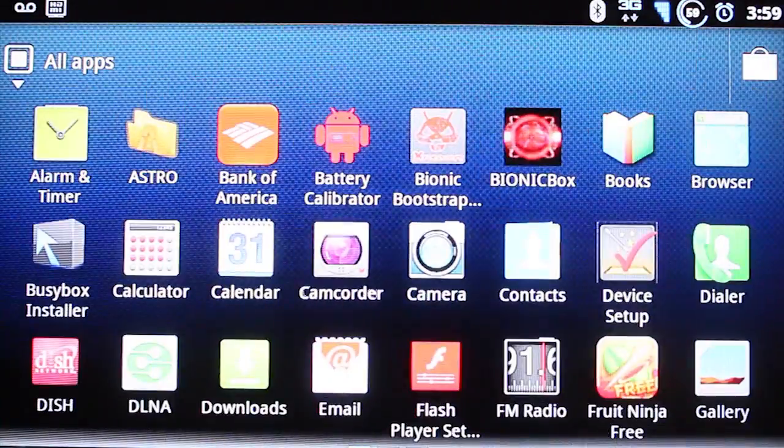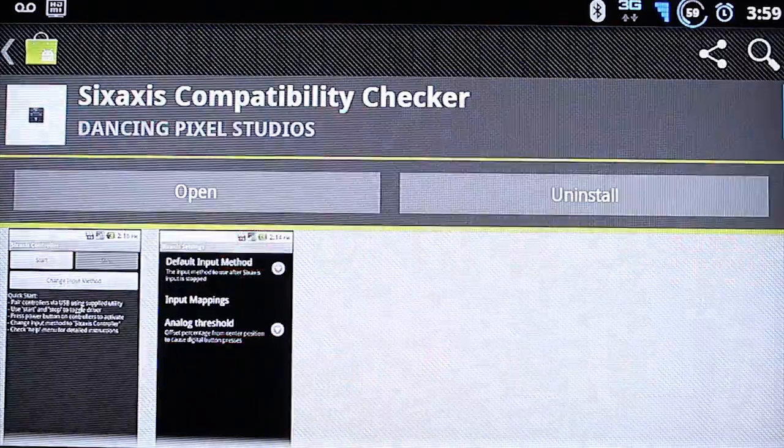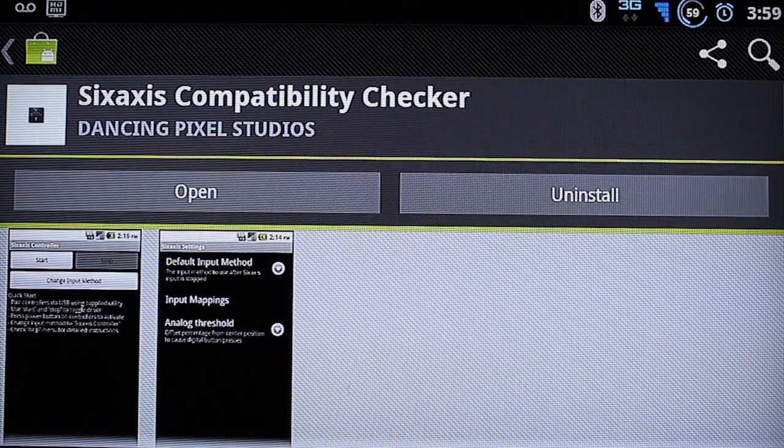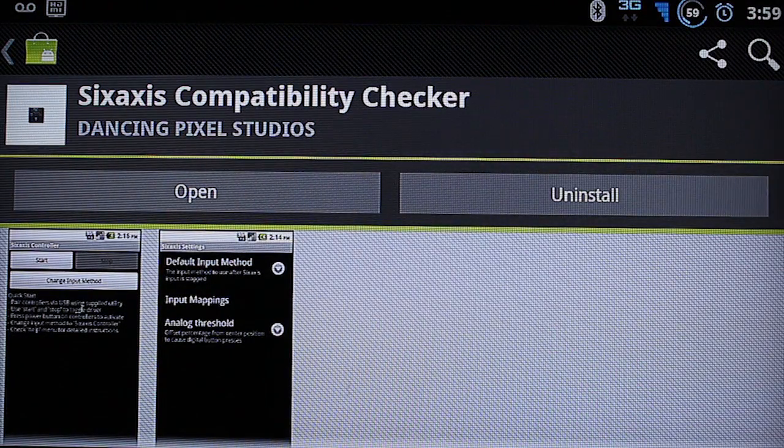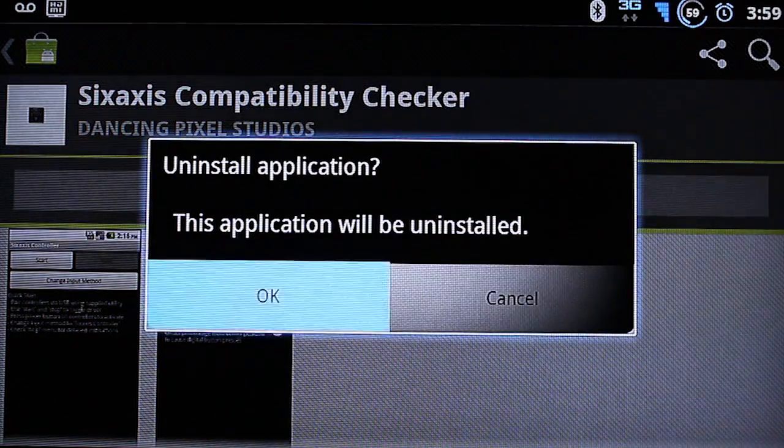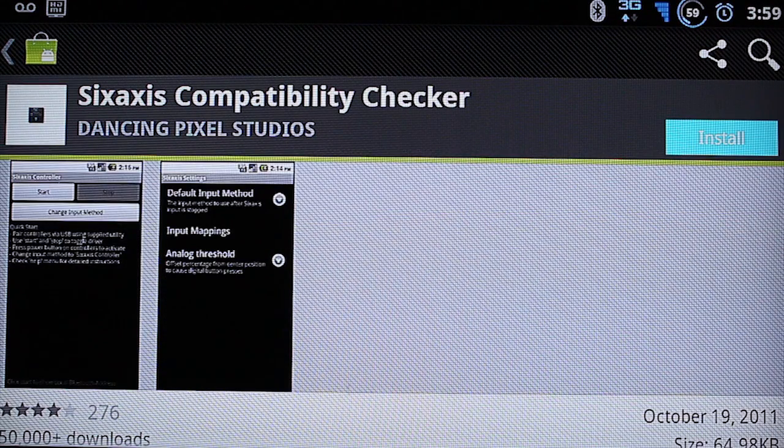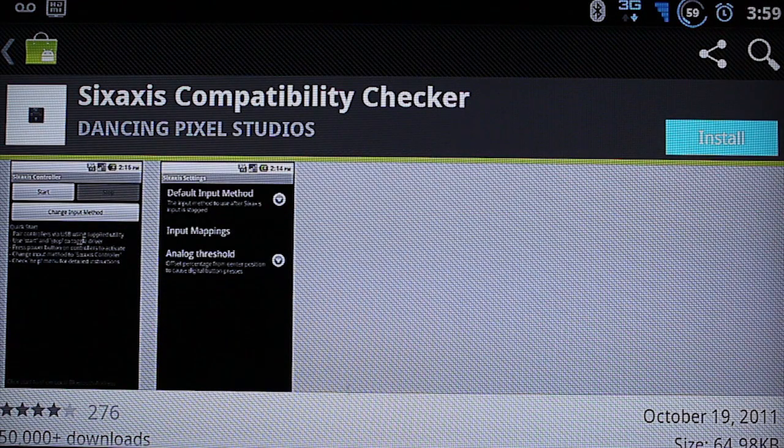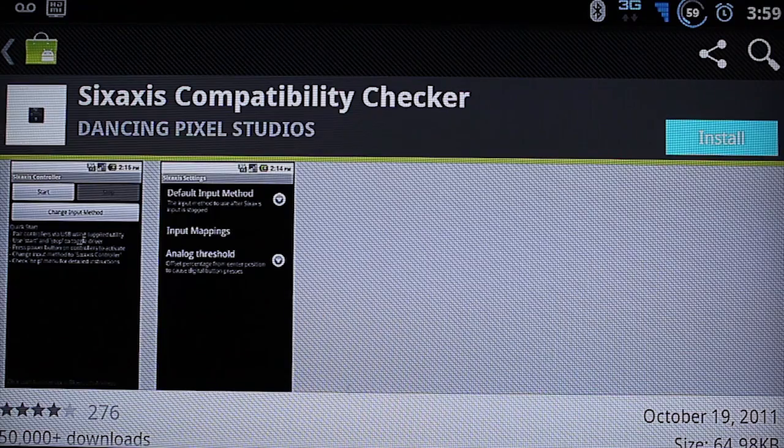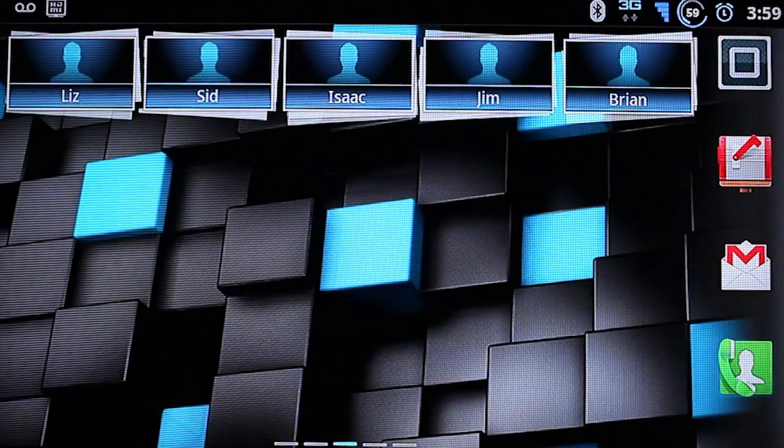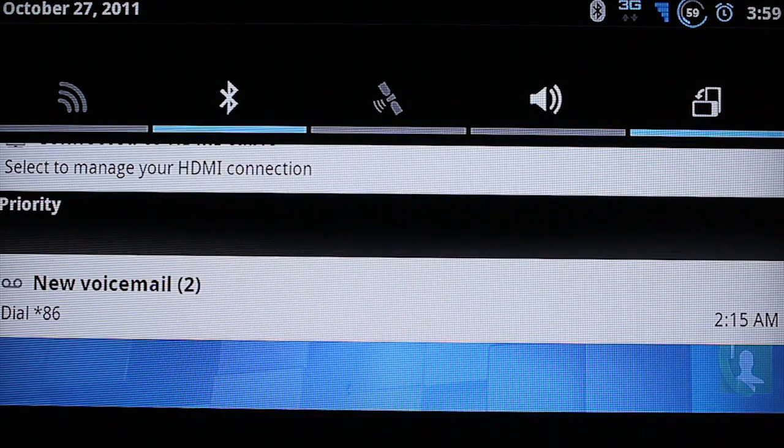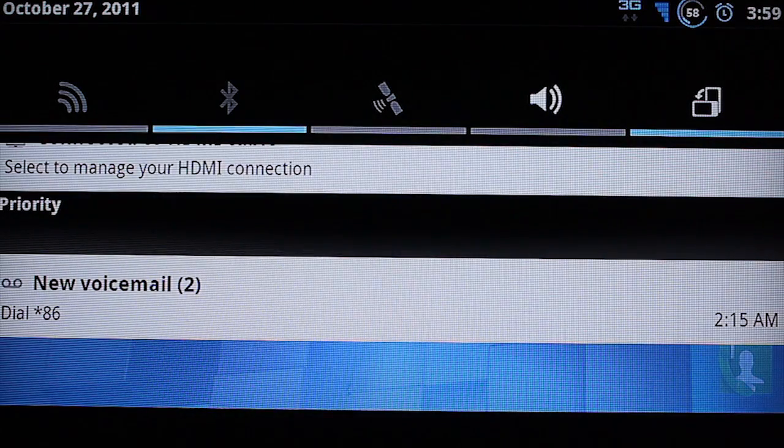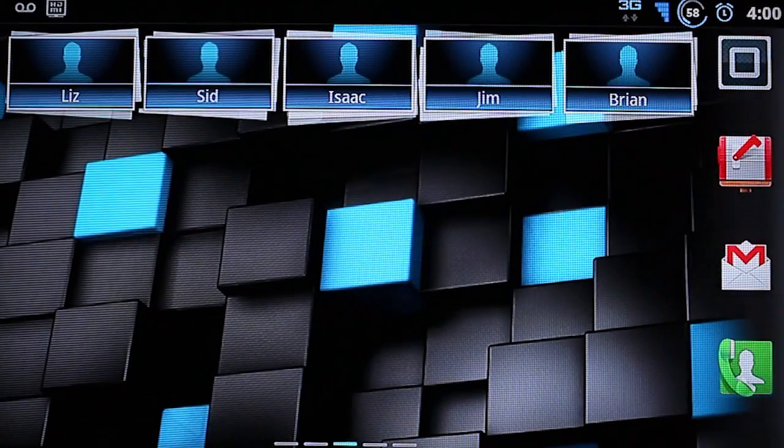Go back into the market. And you're going to uninstall the compatibility checker. And then you're going to go back home. And you're going to disable your Bluetooth.